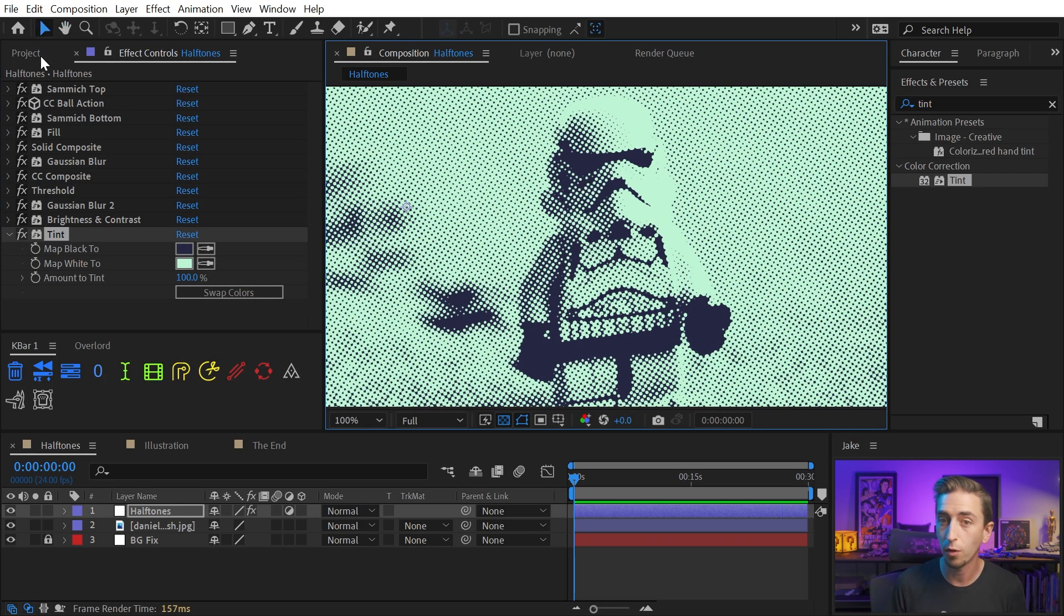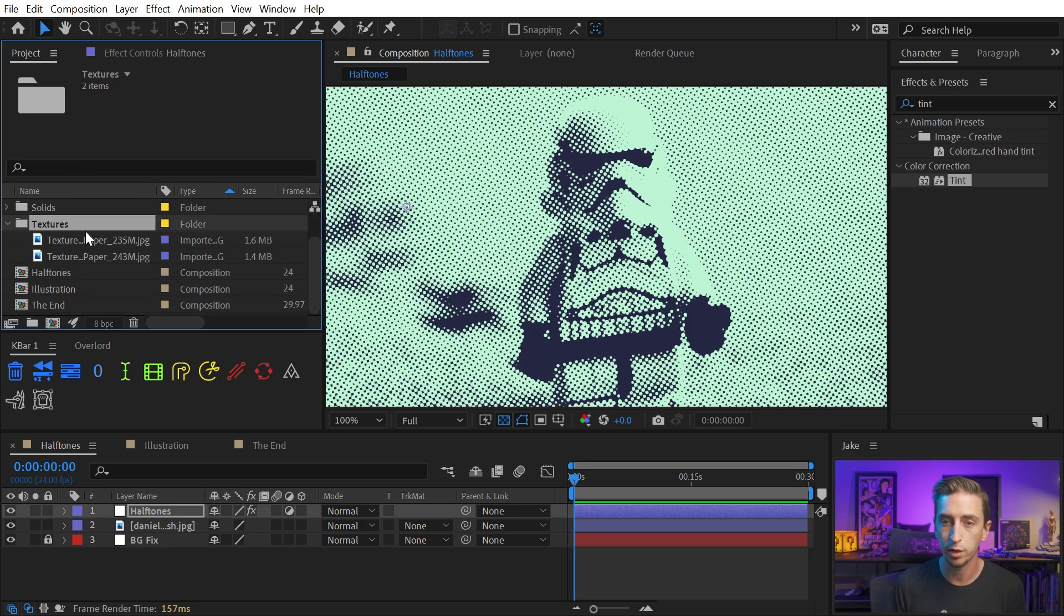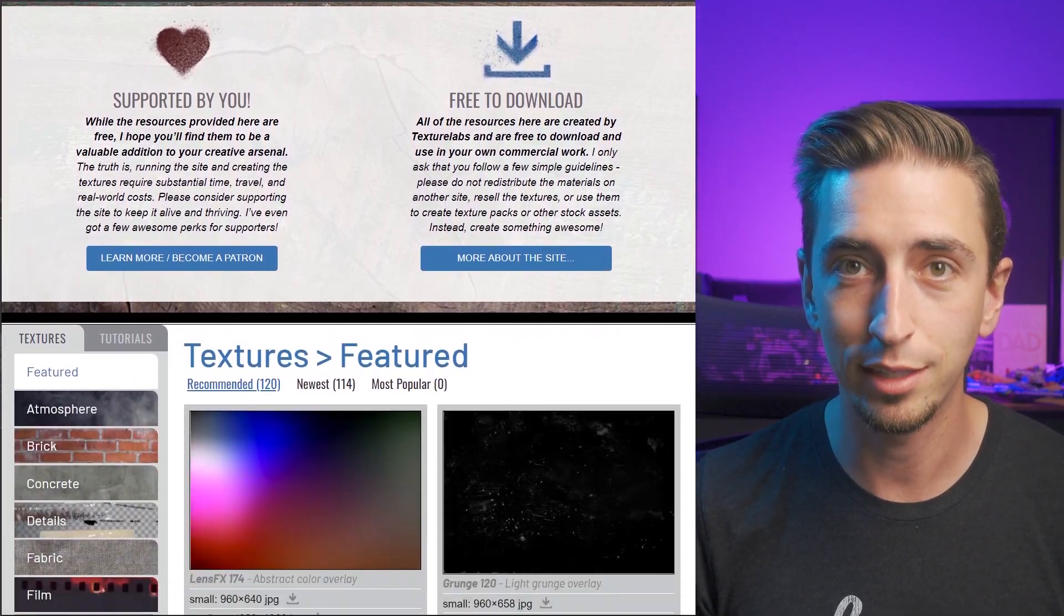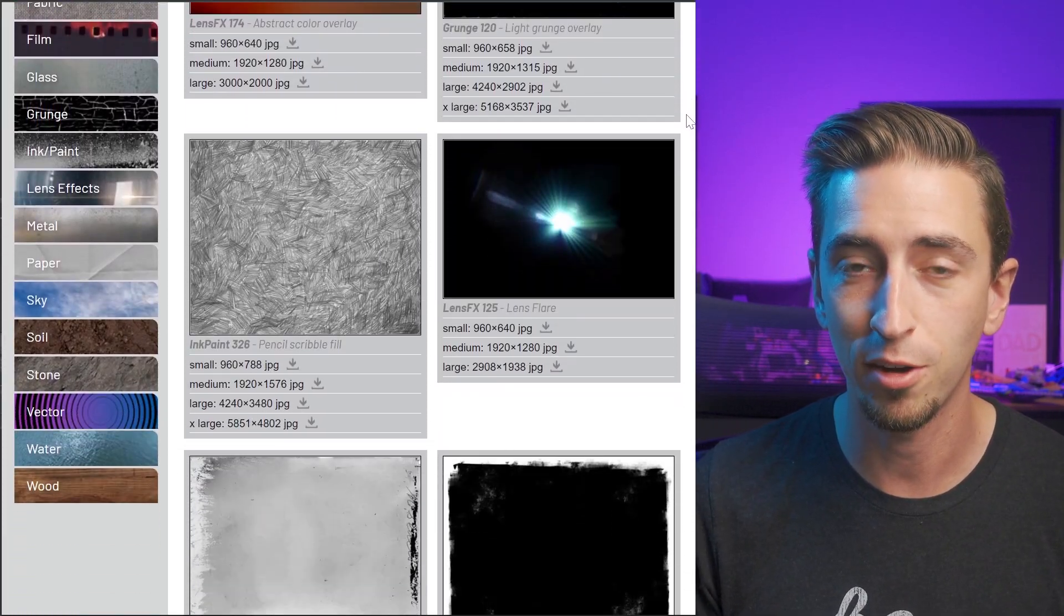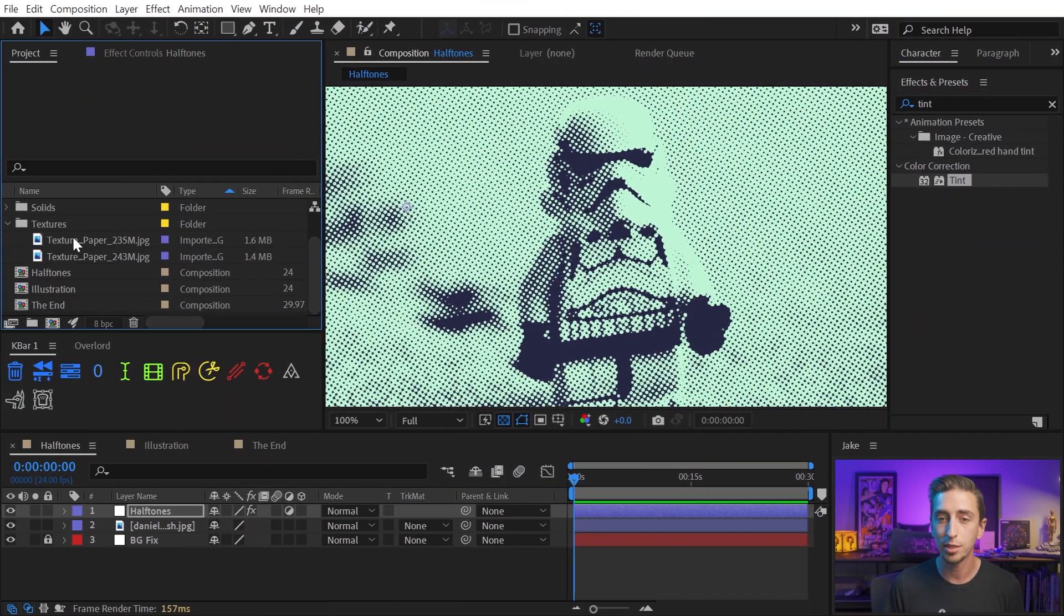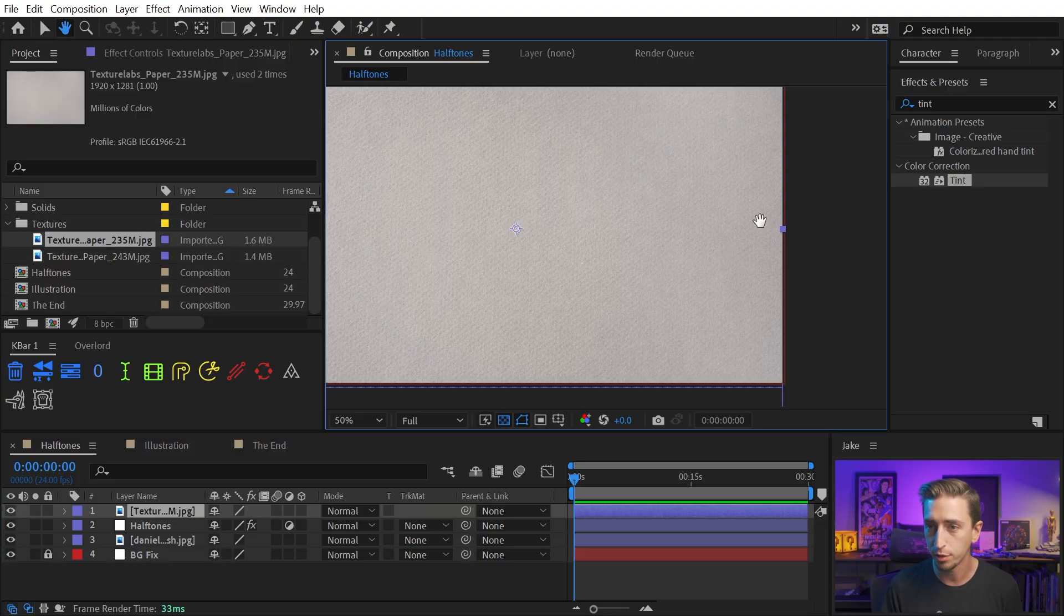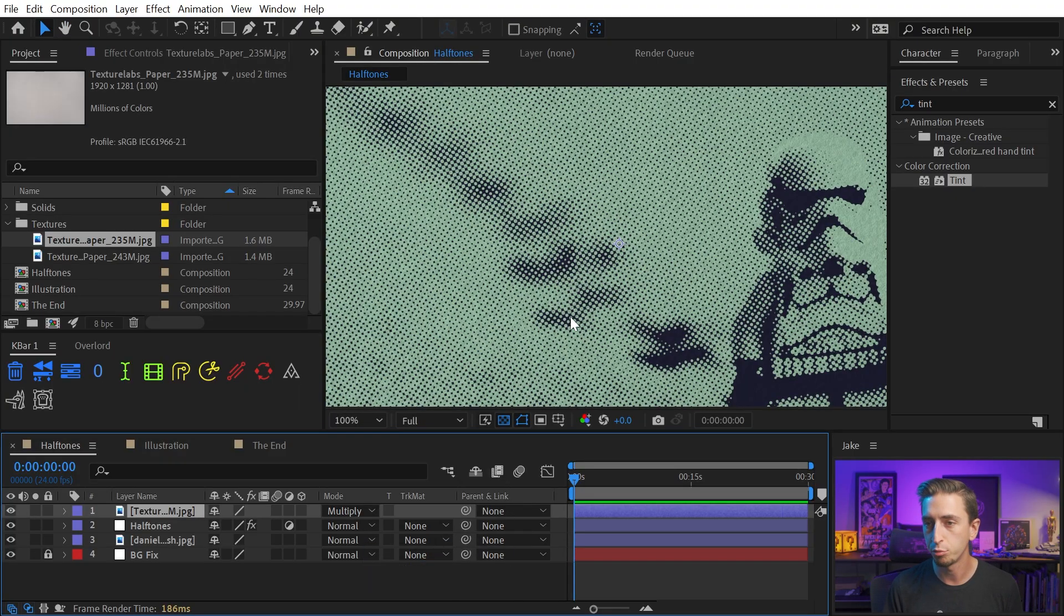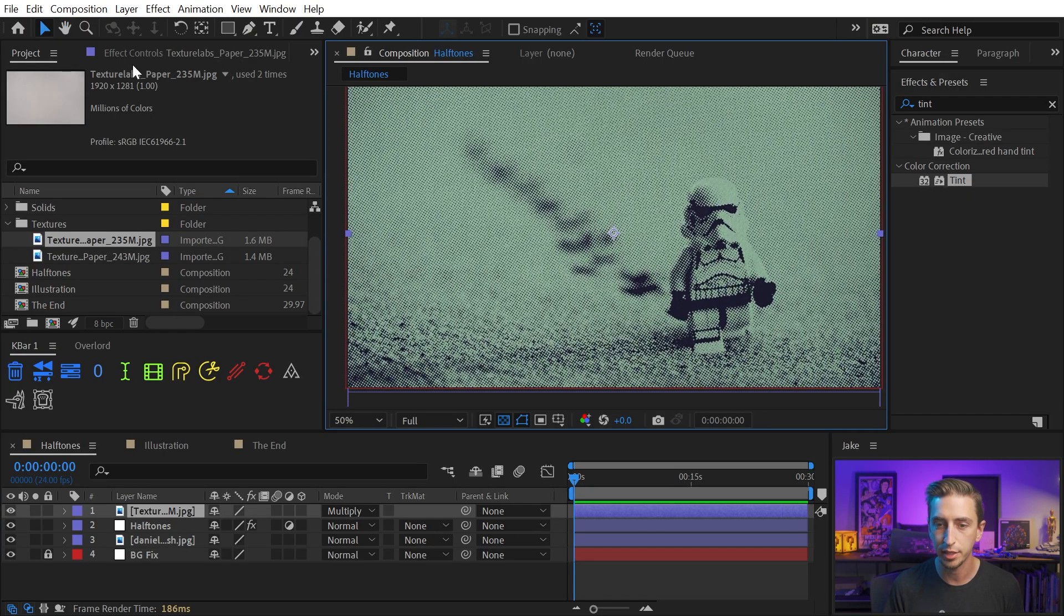And if that's the look you're going for, I'm going to take this even one more step further. I have two paper textures here that I got from texturelabs.org. Everything on that website is completely free to use. Brady has been doing this project for a long time. Definitely go check it out and support him if you haven't seen it yet. But I'm just going to drag out one of these on top of the entire comp. It's just kind of this thick paper that has a nice texture to it. And I'm going to set the blend mode of that layer to multiply.